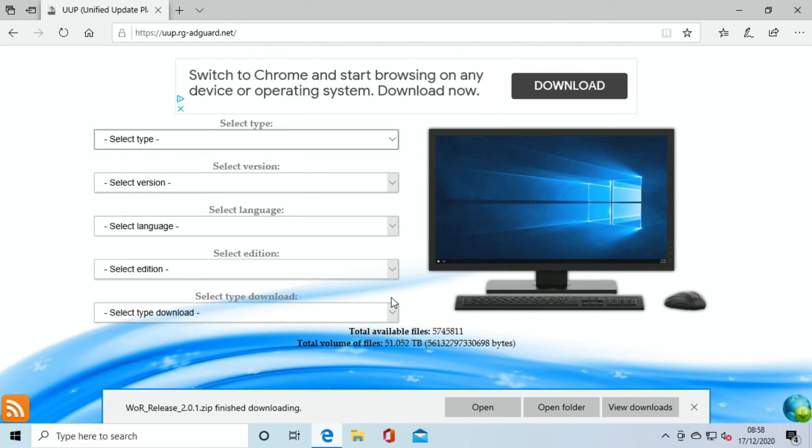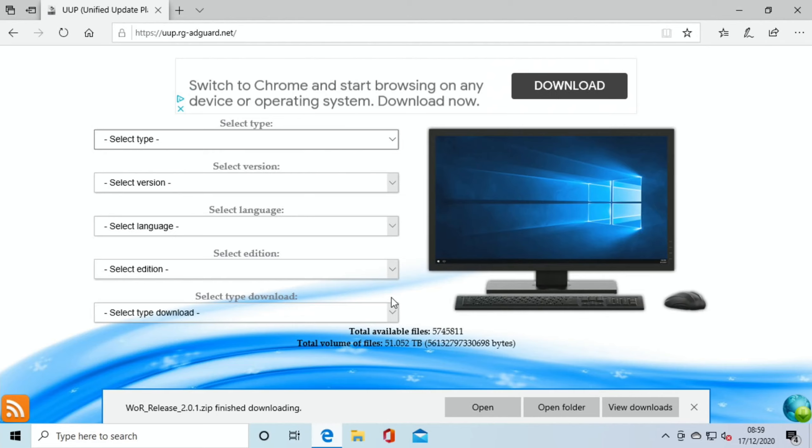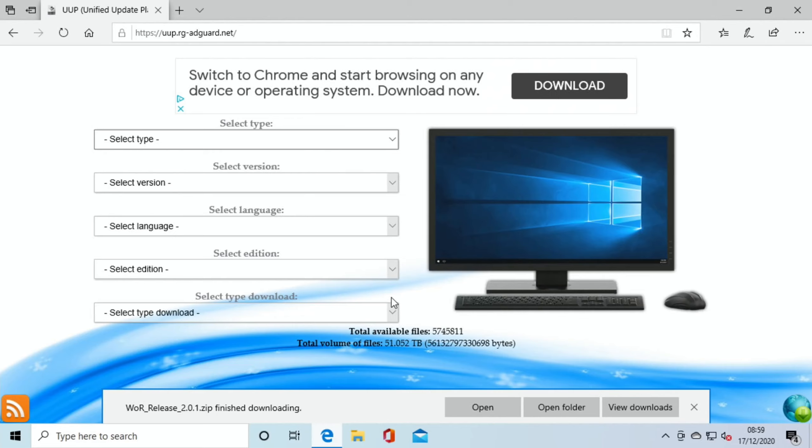So I'm going to switch over to my laptop running Windows now to show the next bit, because the process takes nearly an hour, I guess, to create this ISO image.